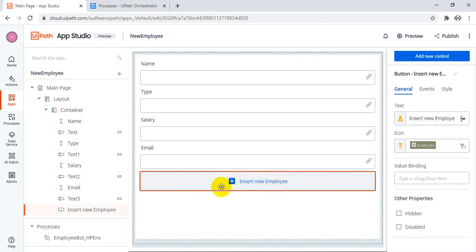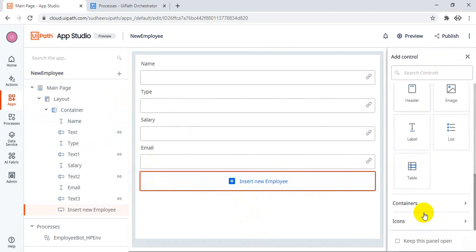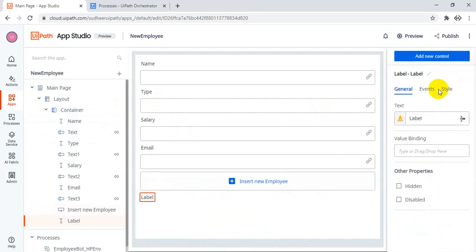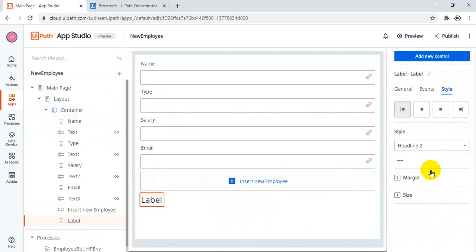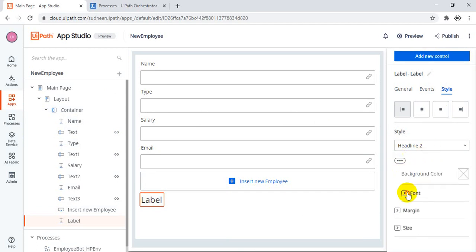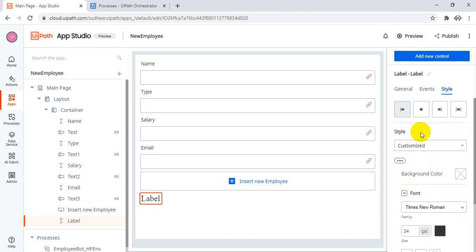So now the button is ready. Also, to display what is the number of employees after adding — I'm just adding a new label here. You can change the styles also — headers, bold — these things. There is also a font option. If you want to change the font, you can change to Times New Roman, Arial — these things. You can also change bold, italic, underline.